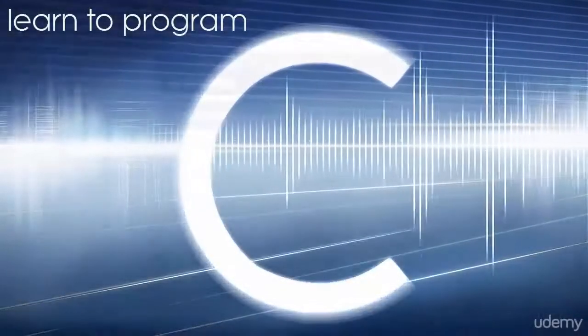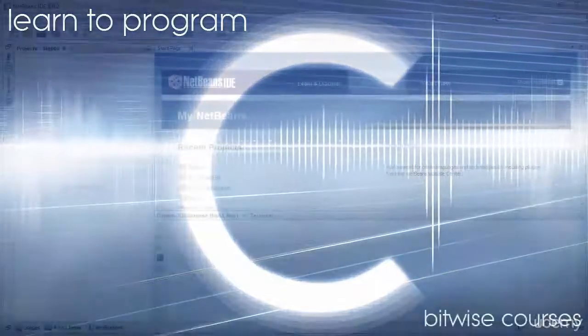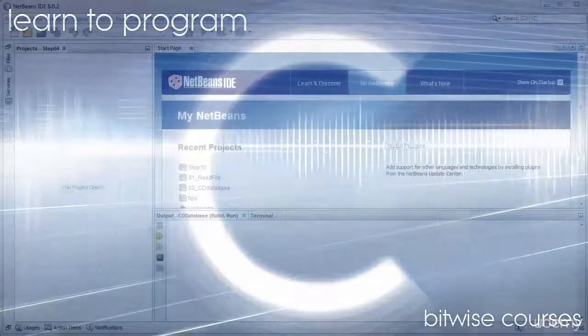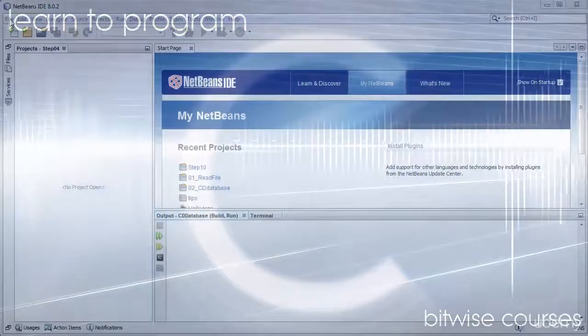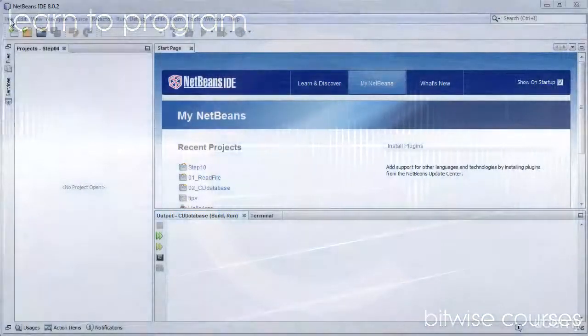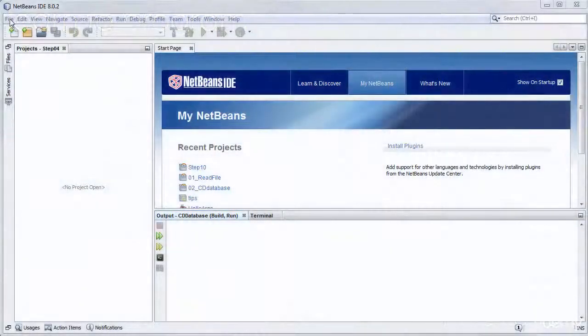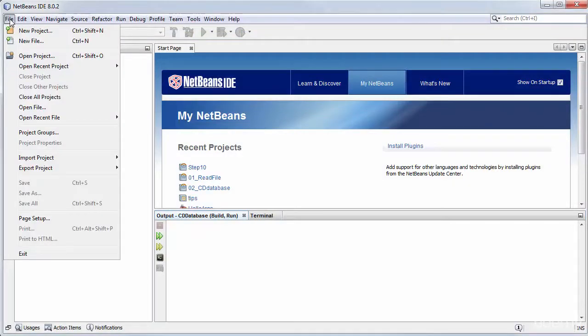Here I want to give you a very quick overview of how to import the source code from my sample projects into NetBeans if you want to use that as your C IDE.